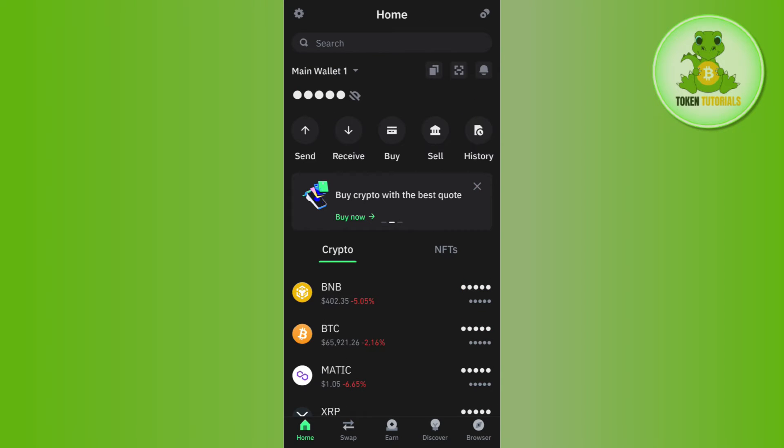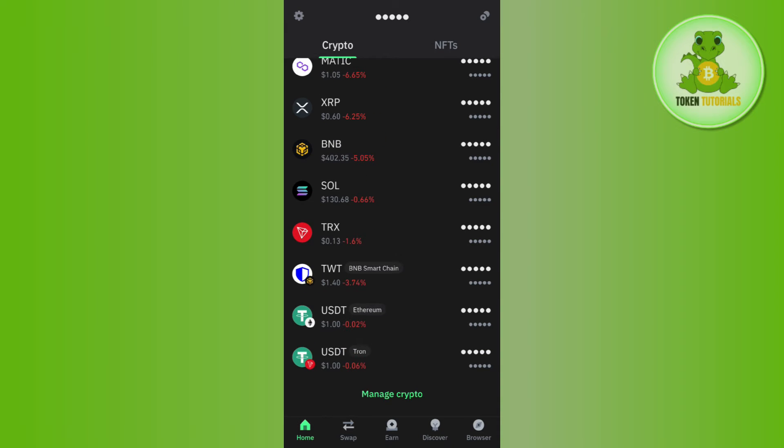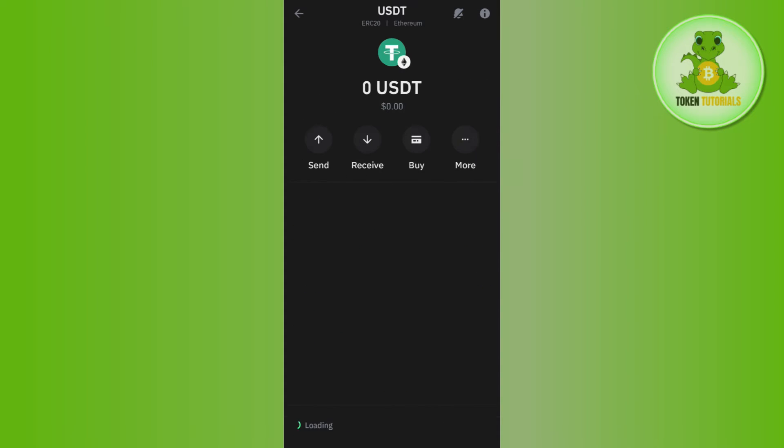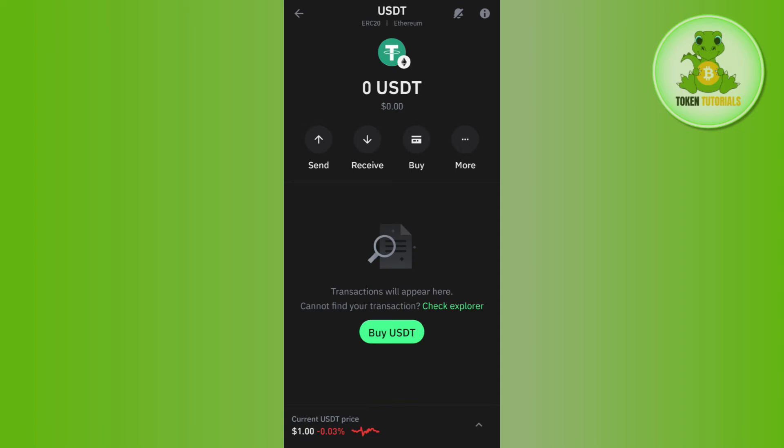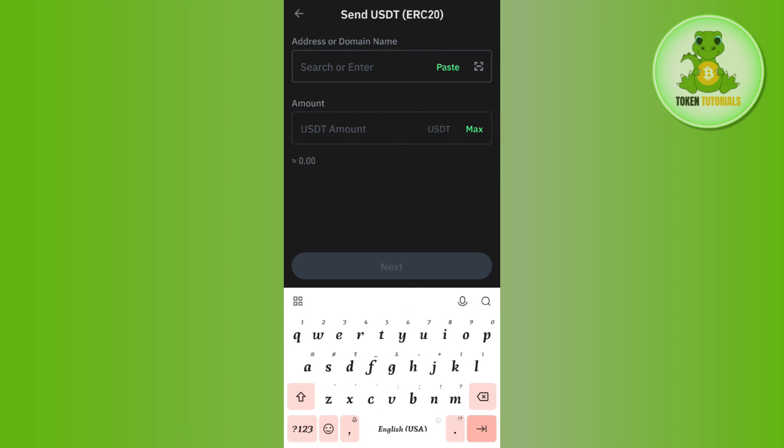Once it is enabled successfully, you will have to come to the home page again and now you will have to tap on USDT Ethereum. Afterwards, in order to withdraw USDT from here, you will have to tap on Send.